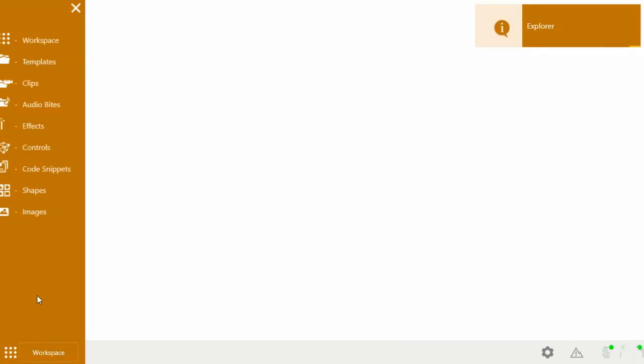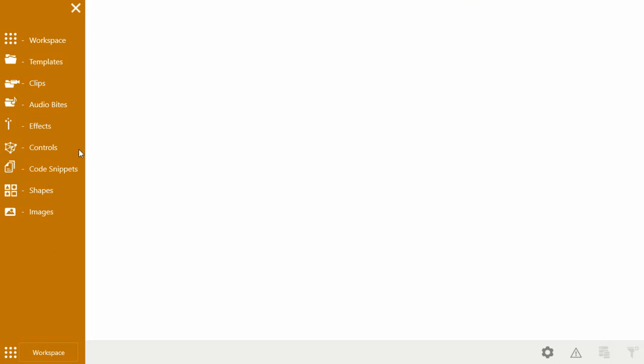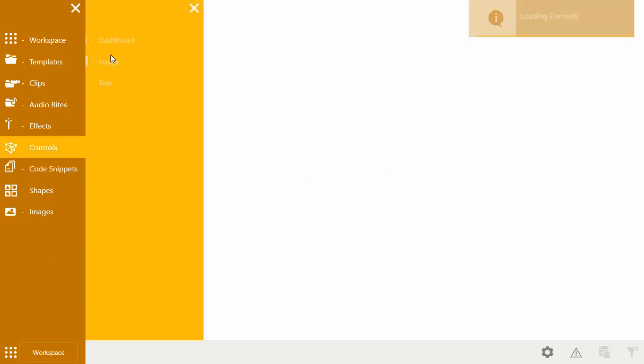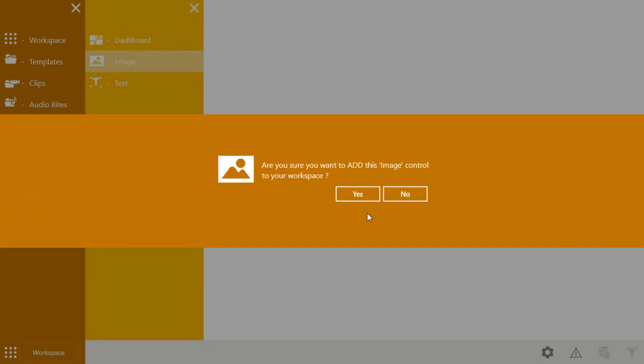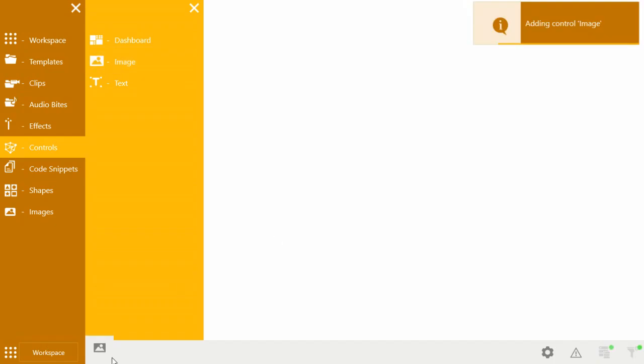So anyway, so you can see, if I go into my workspace, if I want to add a control to my canvas, an image to my canvas. So in controls, there's an image control. Click on that. The message box pops up with a yes or no message box. Yes, you want to add the control. It adds it down here.